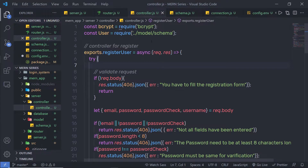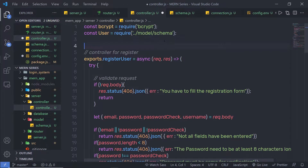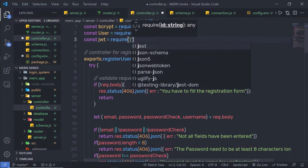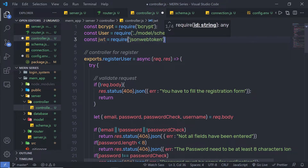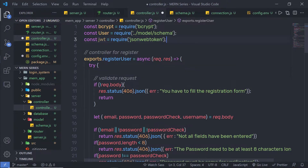I'm going to open my controller.js file, and inside that I'm going to first require the JWT module. At the top, let's create a constant variable JWT and then require the module called jsonwebtoken. Now, there are two types of authorization. First is token-based authentication, and second is session-based authentication. Using session-based authentication, we create a session and authenticate the user with a session variable. But using token-based authentication, we use JWT to authorize the user.